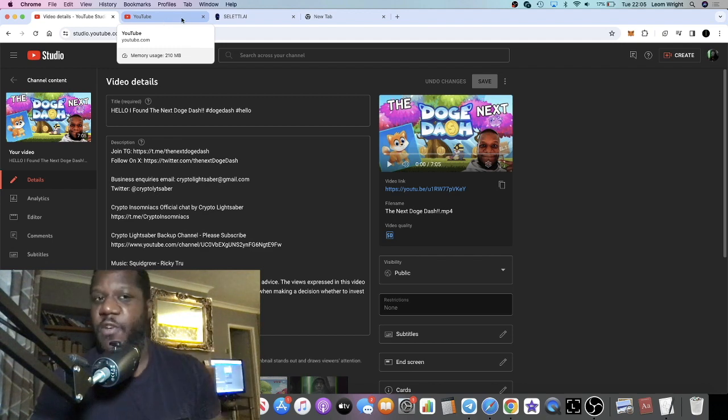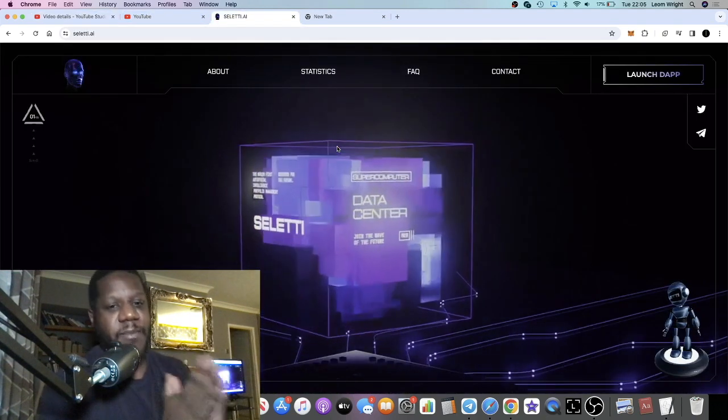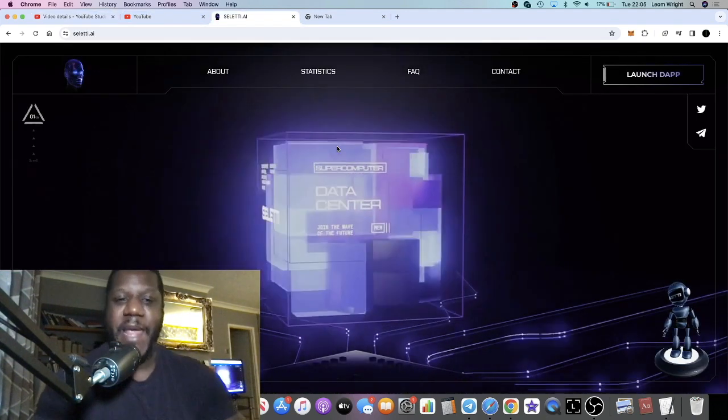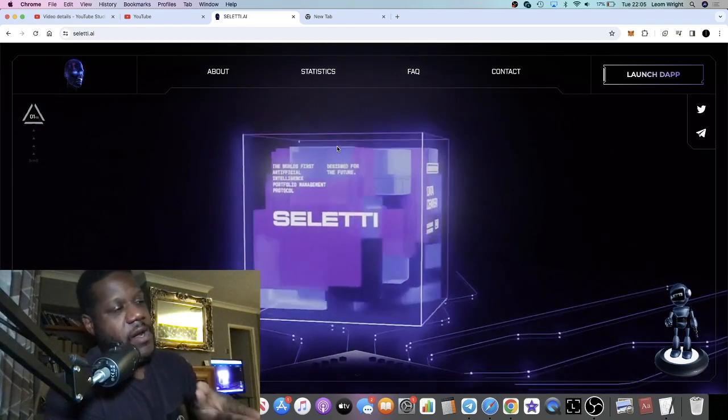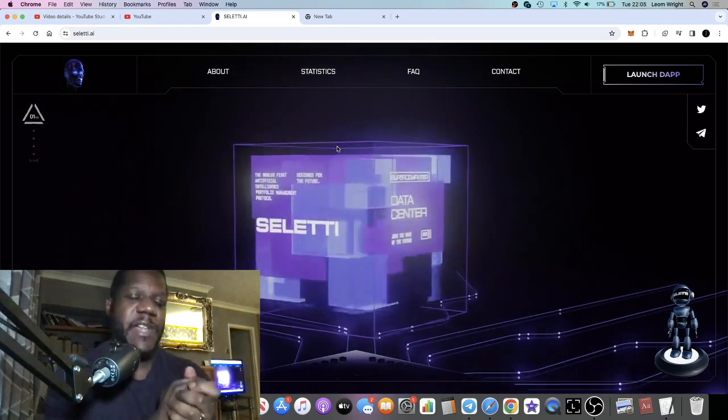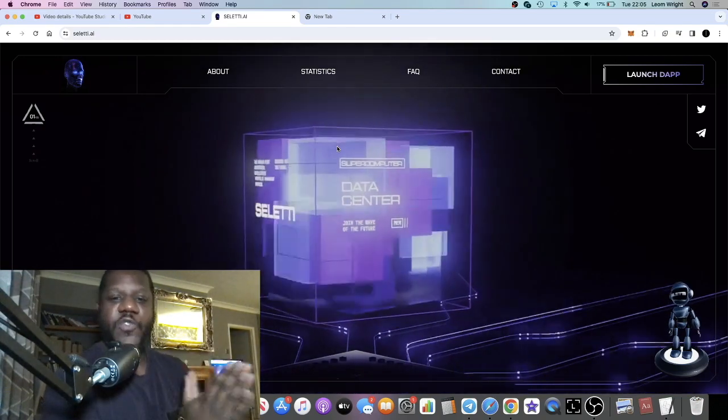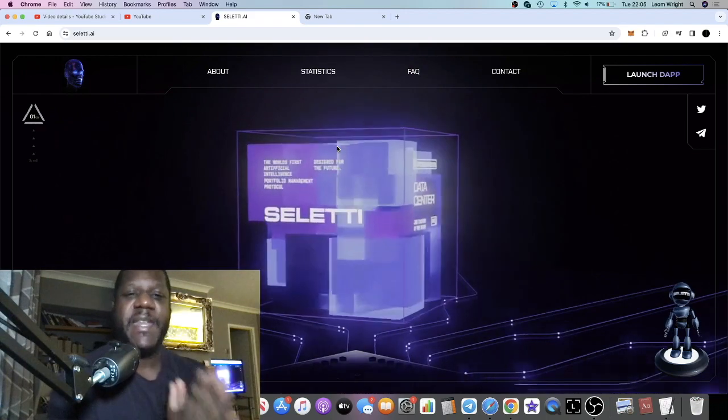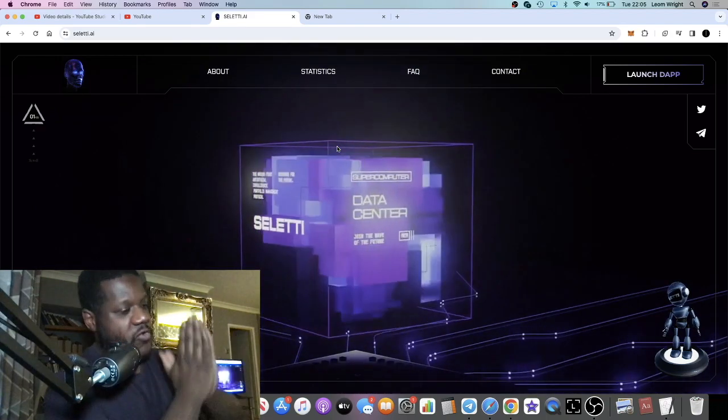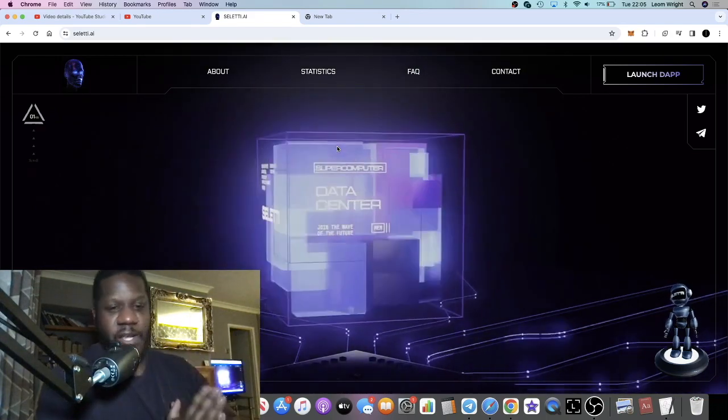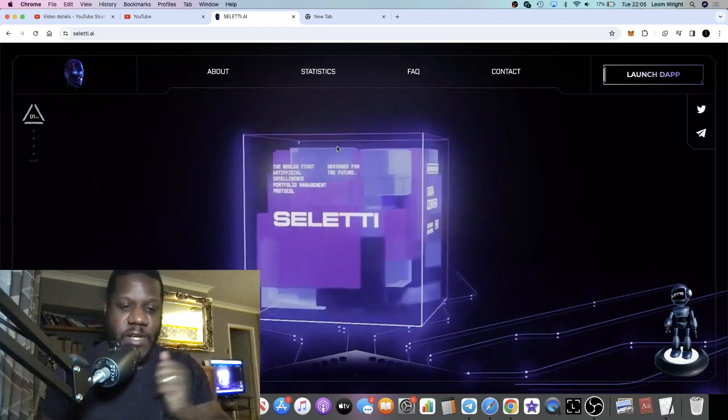Go and check it out guys, but let's get into the update on Celeti AI. So Celeti AI, I was going to do an update the other day but I lose track of the days because of crypto. The curse of crypto is sometimes I don't know what day it is.